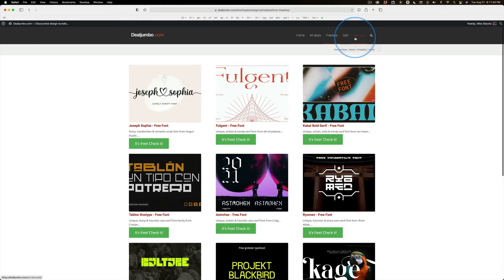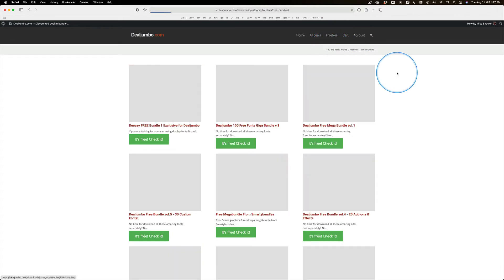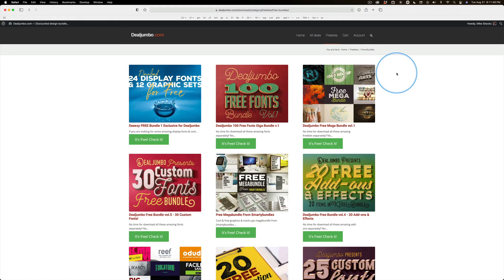This guy probably has one of the largest collections of freebies around.